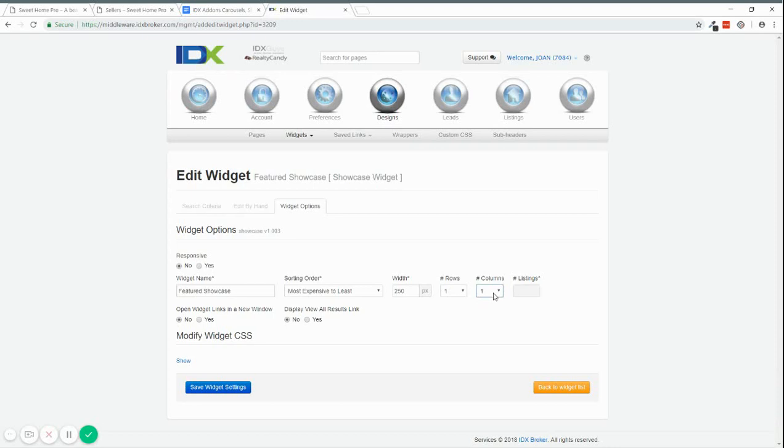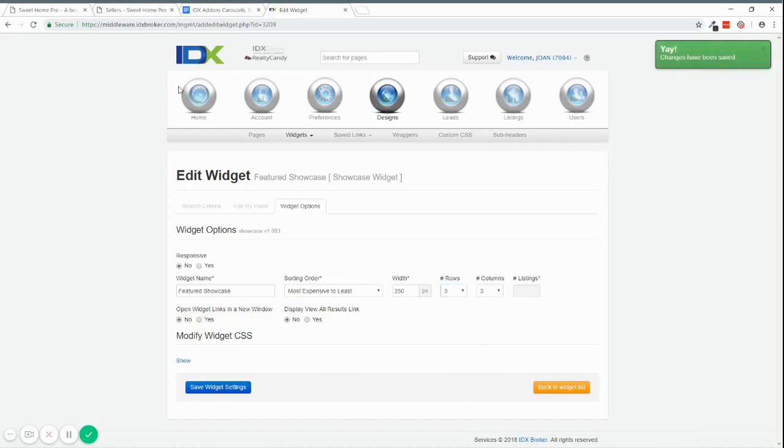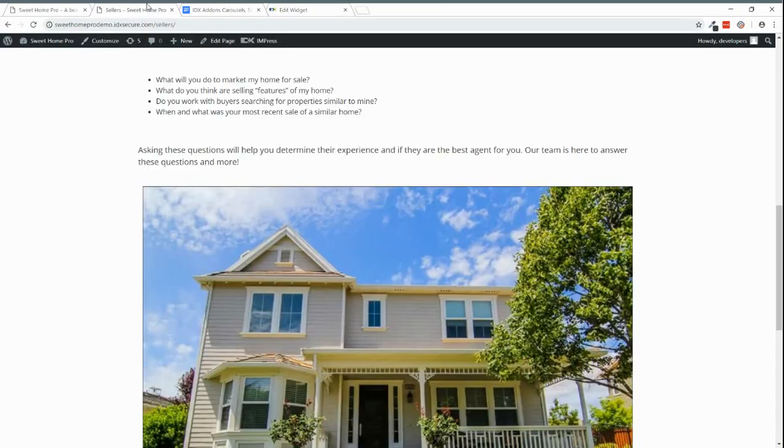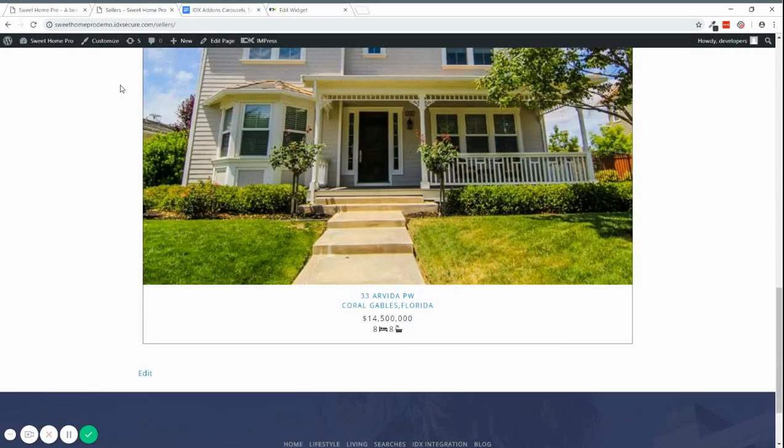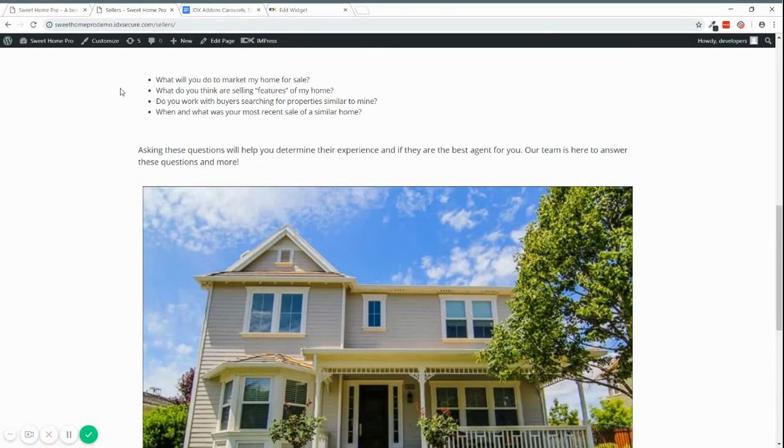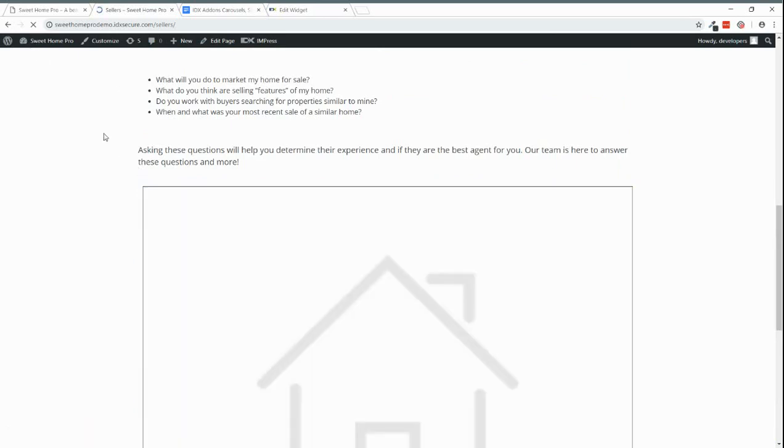And as you can see, we have only one column. So if you want to have more columns, you can, for example, add here how many columns you want, how many rows. And then after you save it, you will see the changes on the shortcodes that you added.